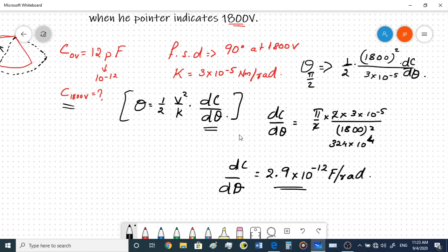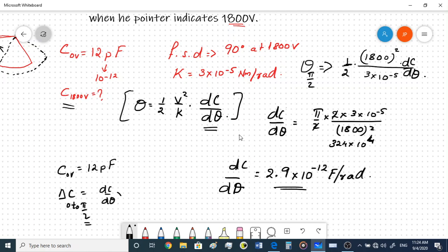This is the change in capacitance per radian. We already know the capacitance at 0 volts is 12 picofarads. Now let's find the change in capacitance from 0 to π/2, which is the full scale deflection of 90 degrees. That will be equal to dC/dθ × π/2 = 2.9×10⁻¹² × π/2 = 4.553 picofarads.